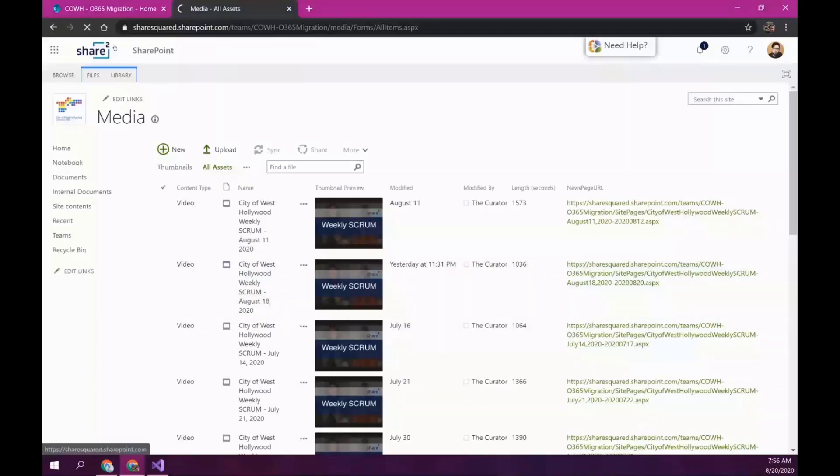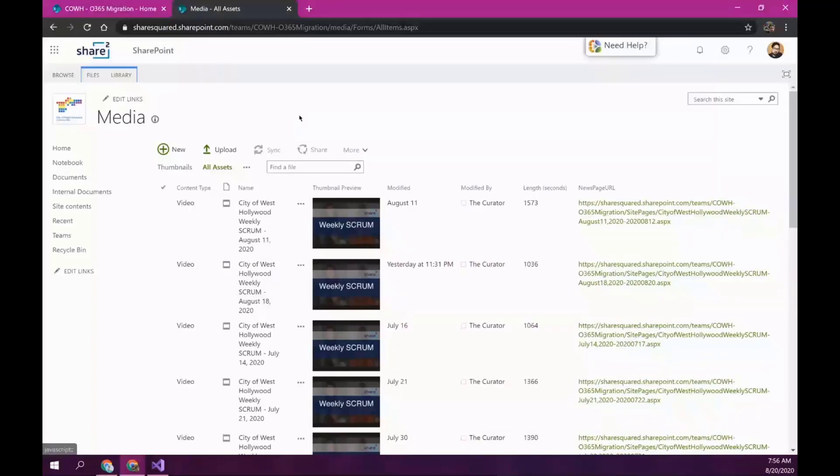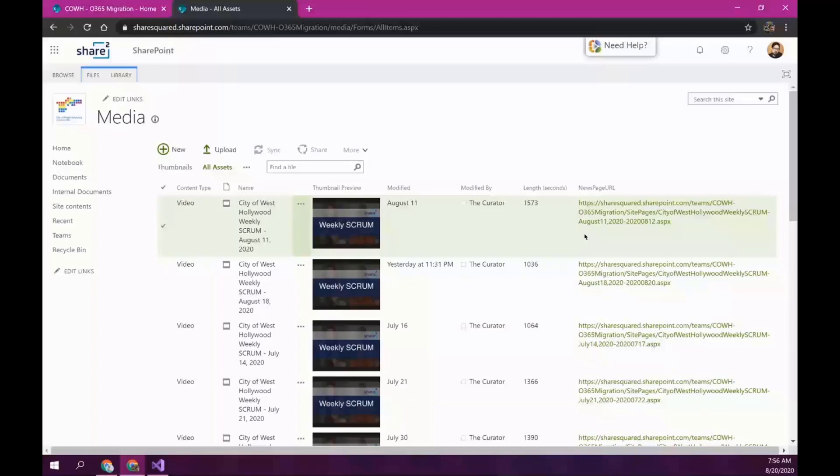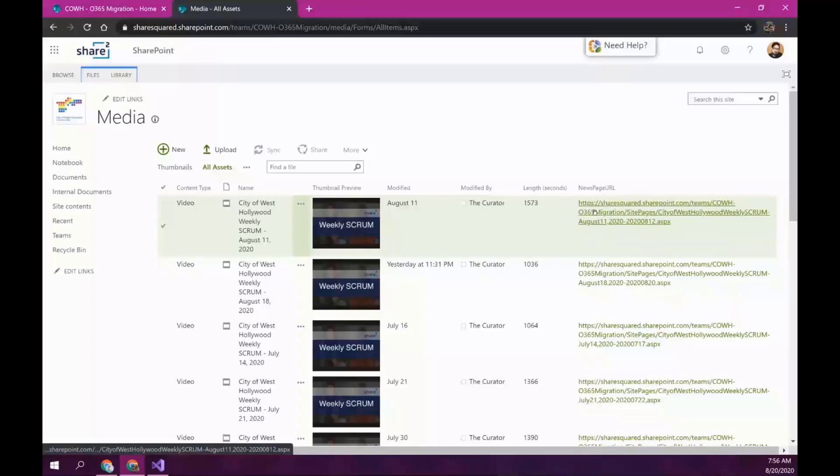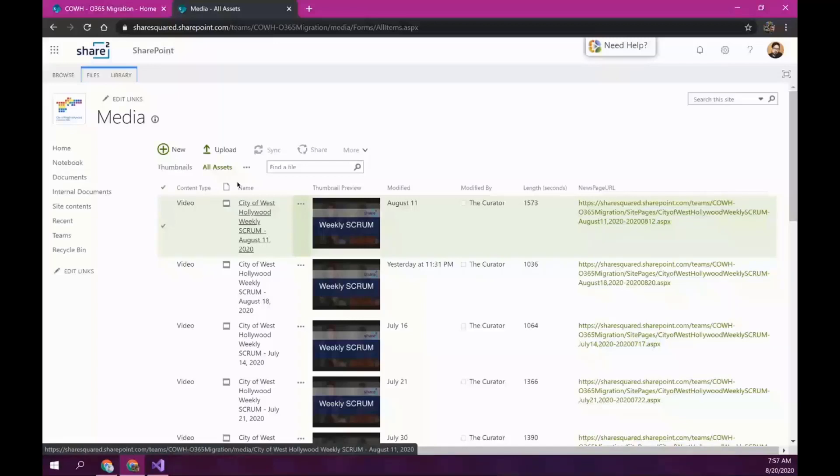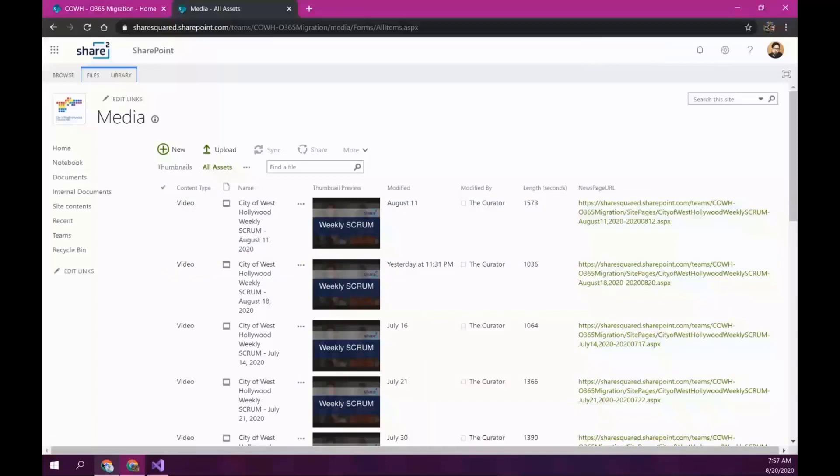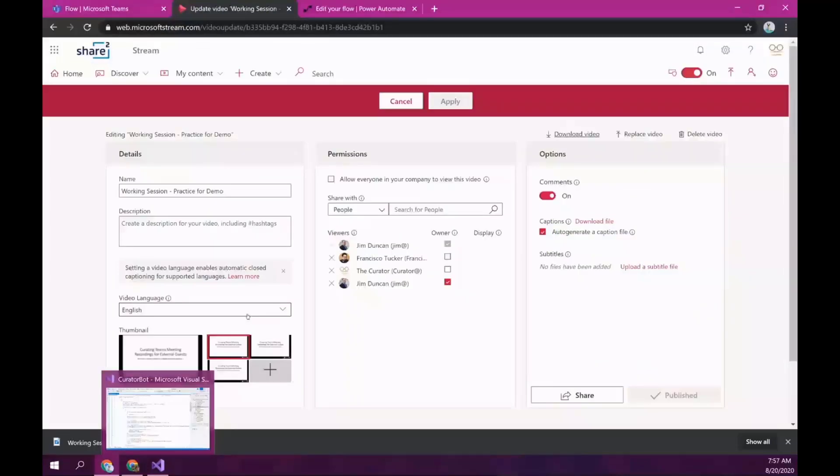Let me just refresh. This hasn't uploaded yet. So, while we wait, something to note here is that there is a custom column here called a news page URL. So, this indicates that the video has been curated and there is a news page created for it. We also noticed that there is a thumbnail. Part of the process is that we set a custom thumbnail.